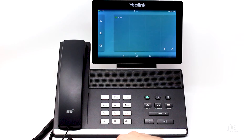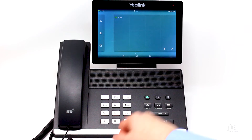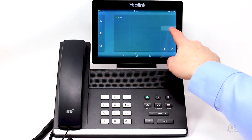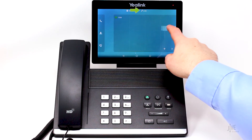If you want to add a speed dial key to the next available DSS key, tap the plus icon. If you want to select another empty key, however, press and hold it, then drag it to the edit text at the top of the display.